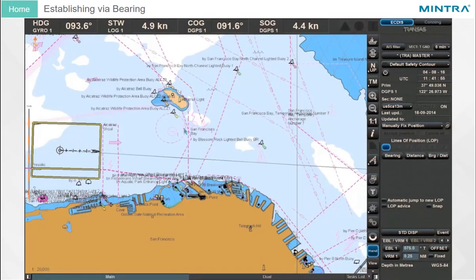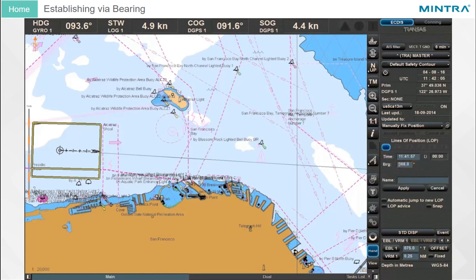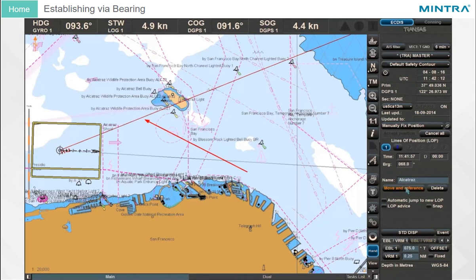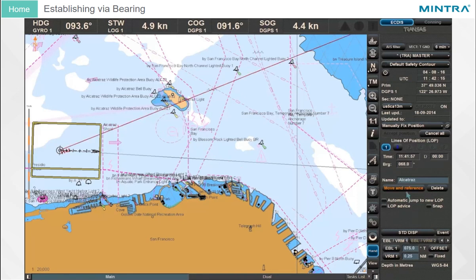Establishing via Bearing: If you want to use a bearing to establish the first LOP, click the Bearing button and enter the measured data. You can put a name in the text box and click Apply. The bearing line with a timestamp will be displayed as blinking red on the chart, and the reference point is the ship's position.